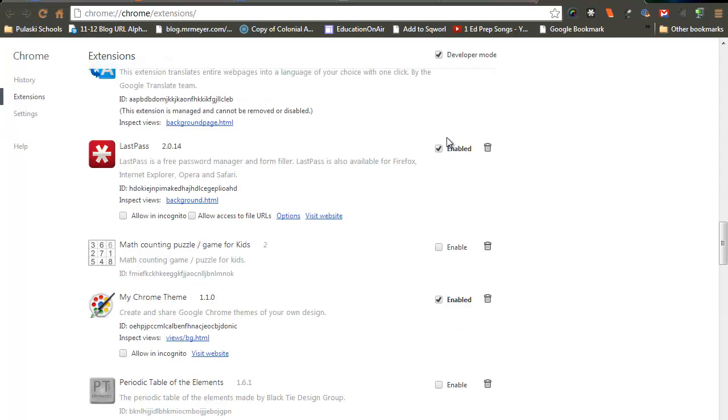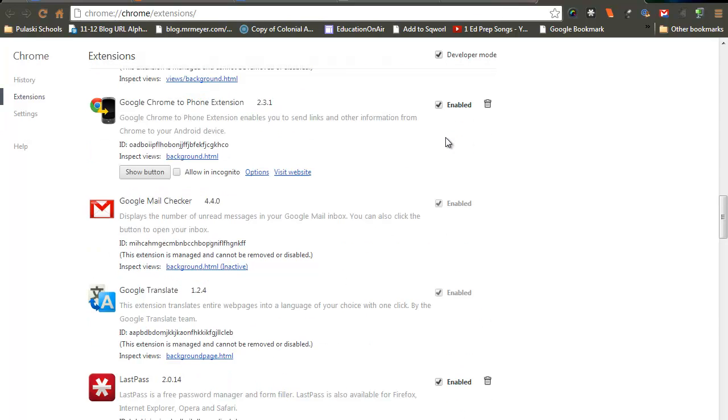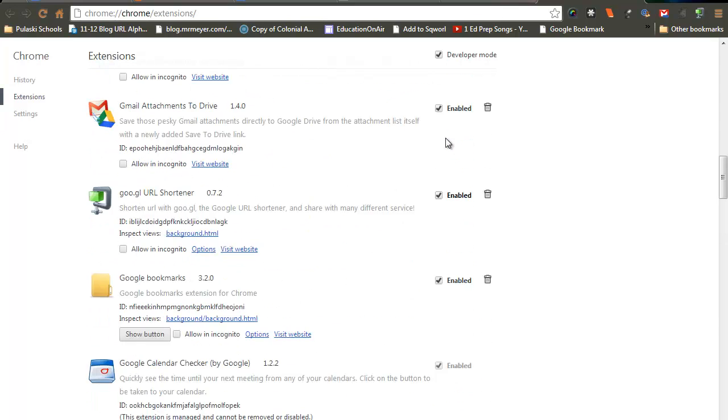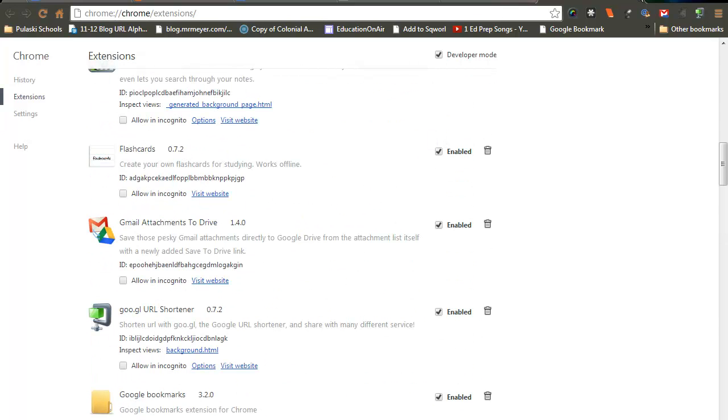Chrome extensions can give you a lot of different options, and each one of them has a certain feature.